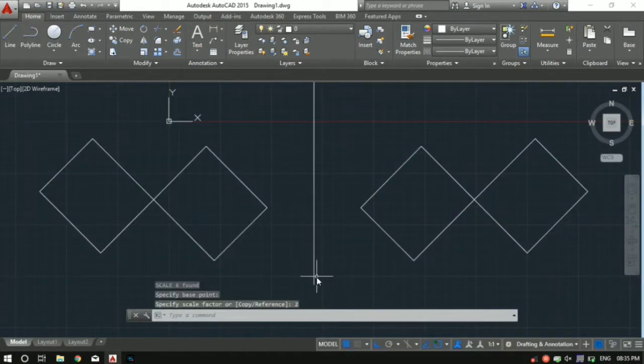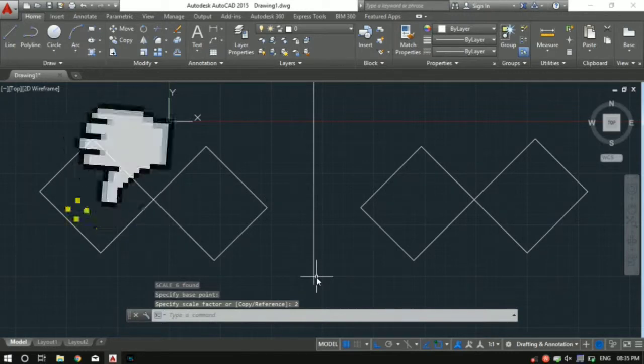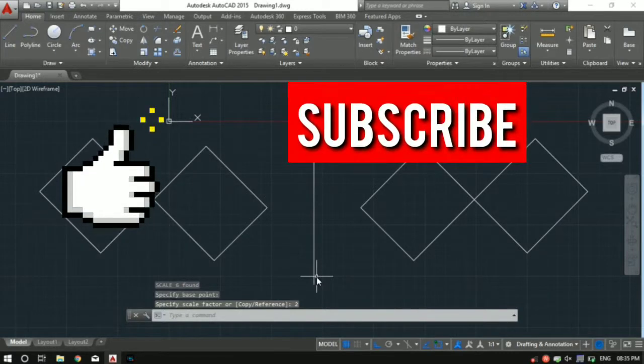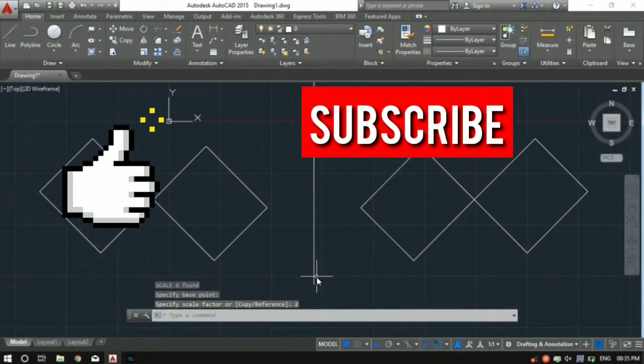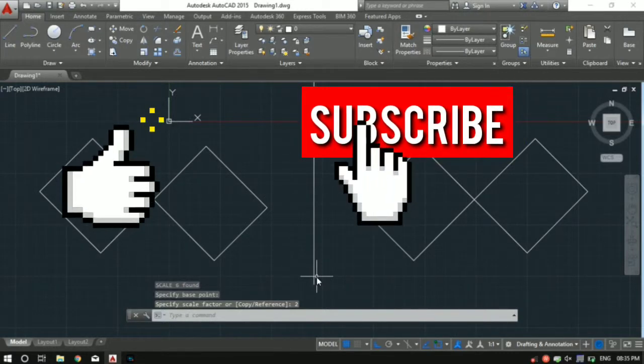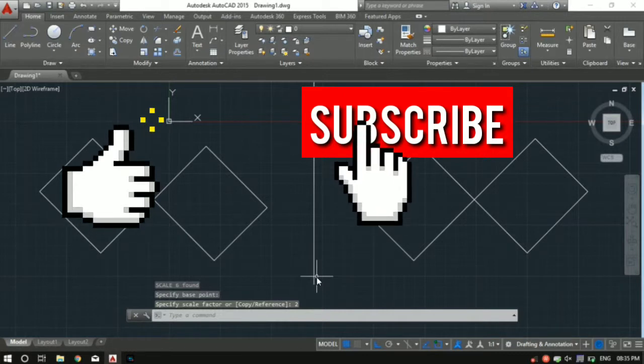So that's it for today guys. If you haven't watched previous videos from this training series, do watch them out. I will drop the link in the description. And subscribe to my youtube channel. Thank you for watching.